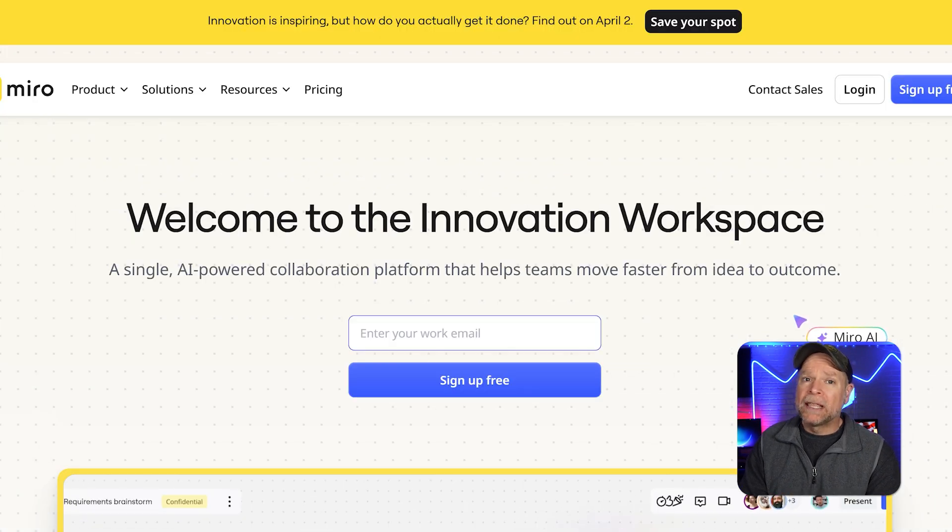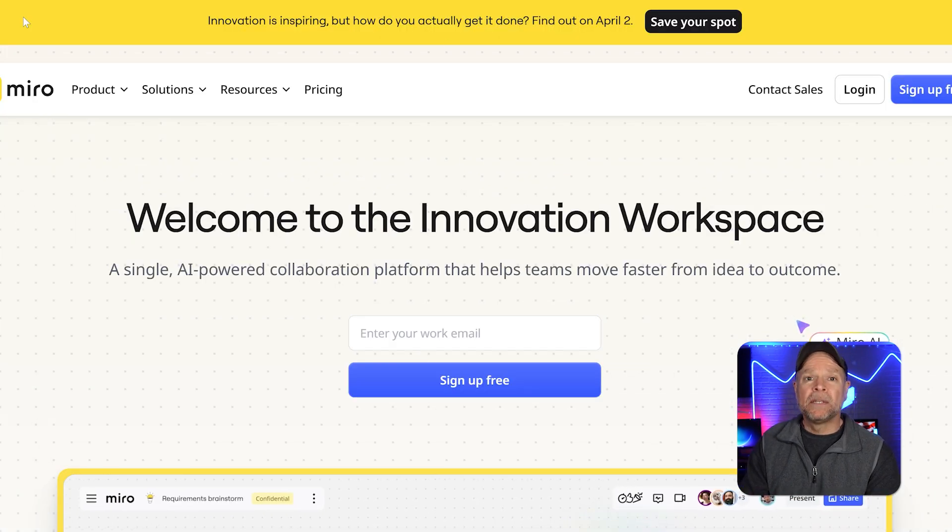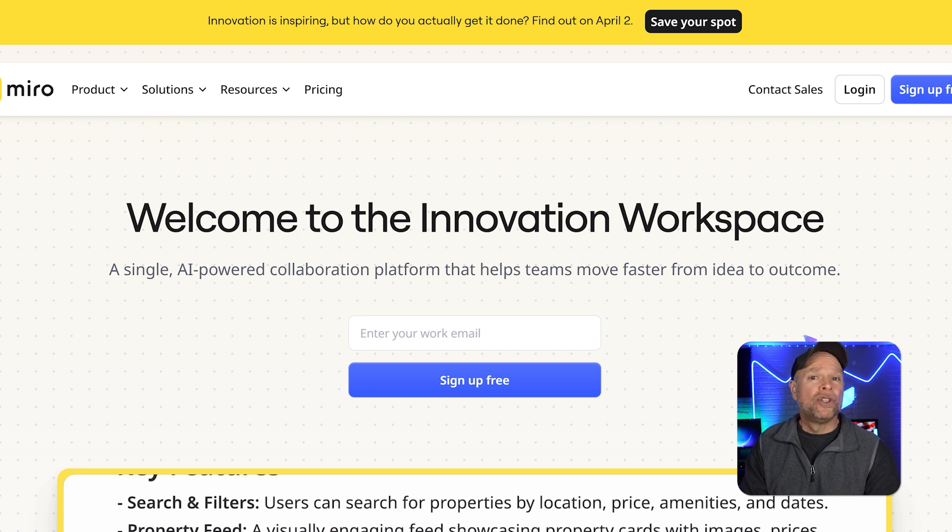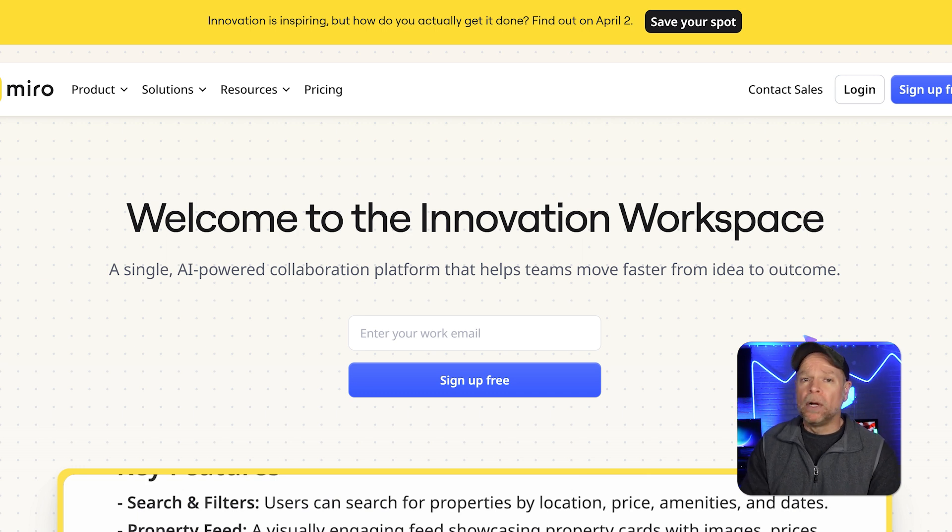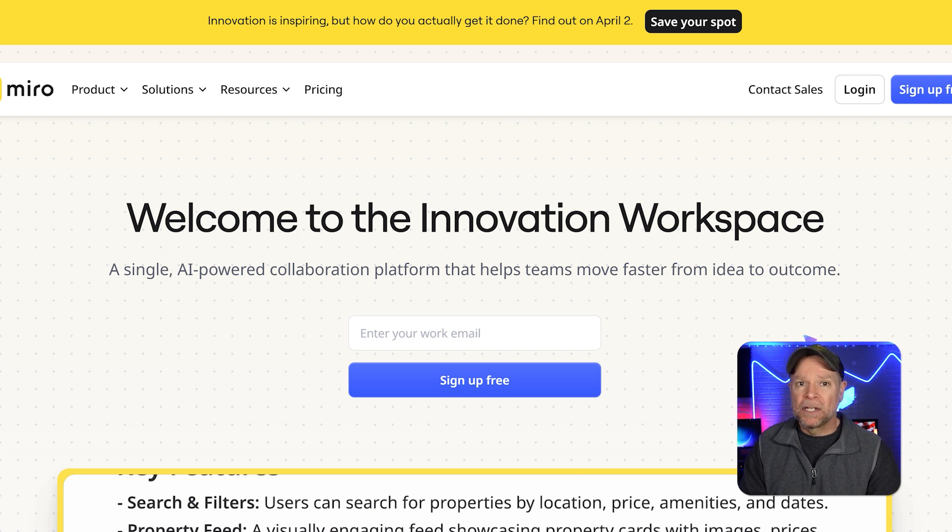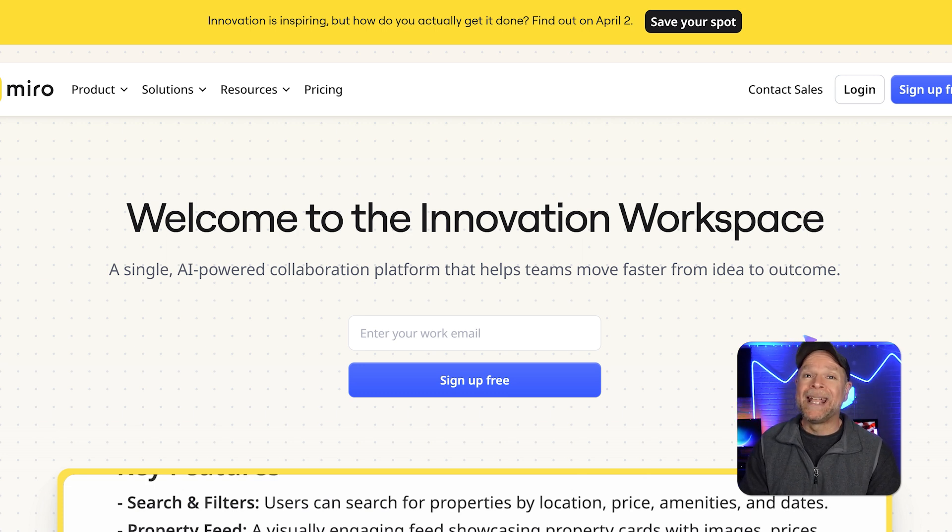Its strength lies in its flexibility and extensive integration options with tools like Slack, Trello, and Zoom. Miro is ideal for teams that need a dynamic and interactive space to brainstorm, plan, and execute projects.